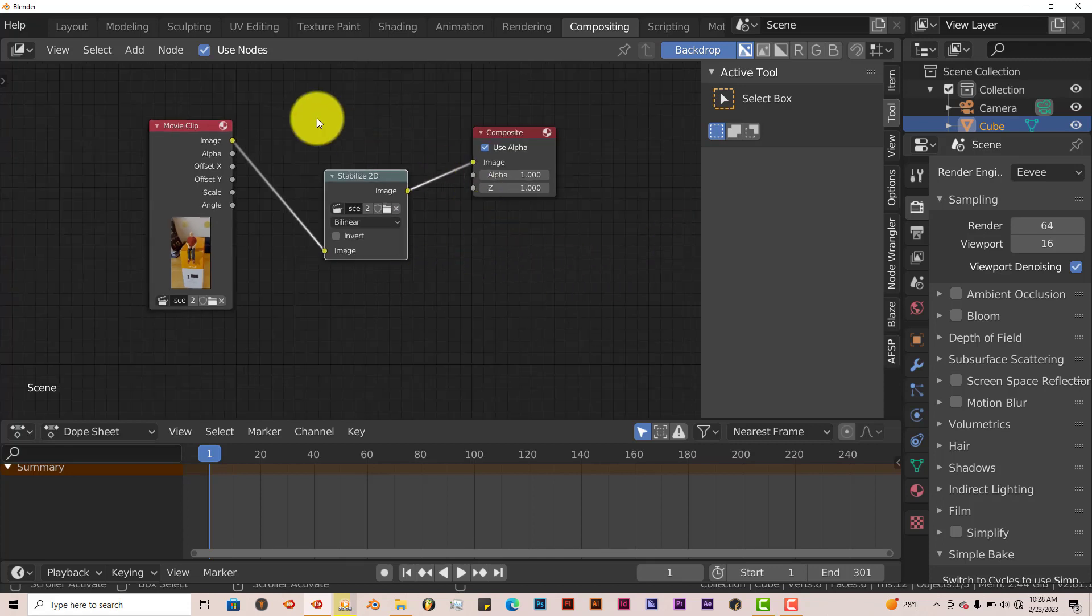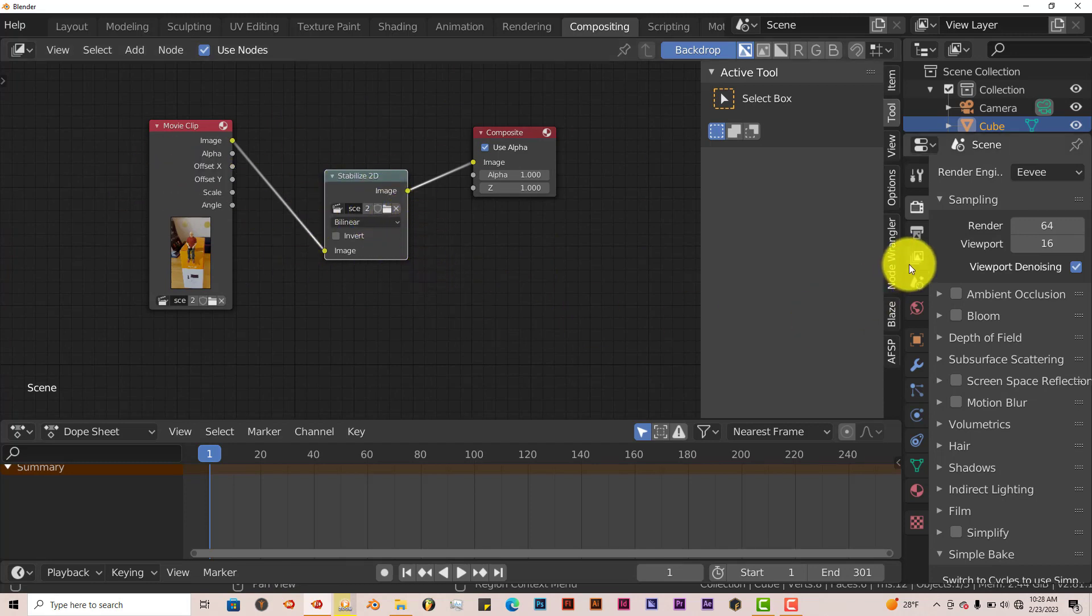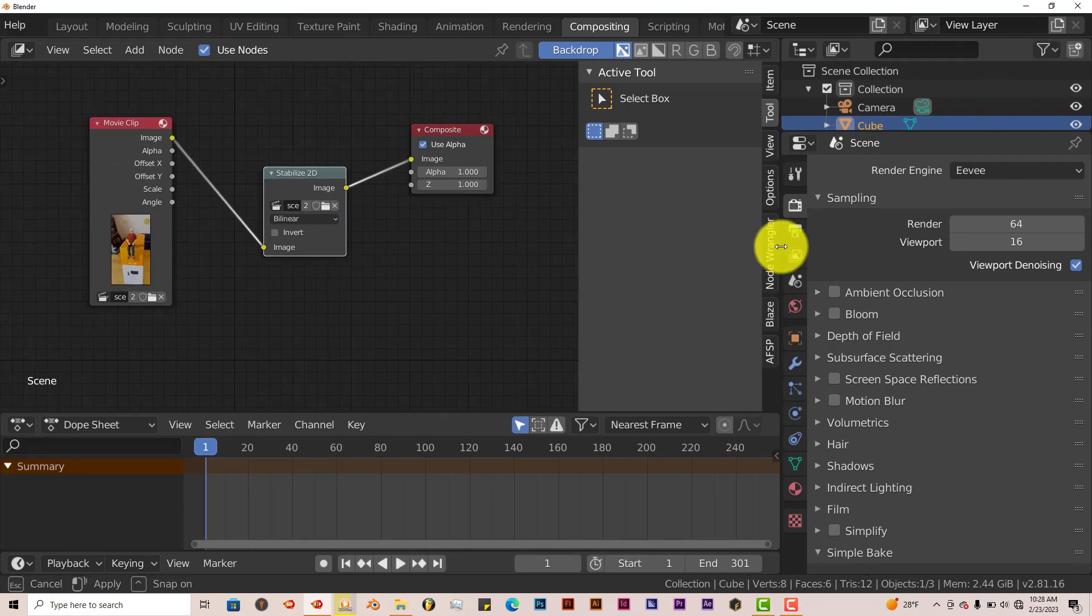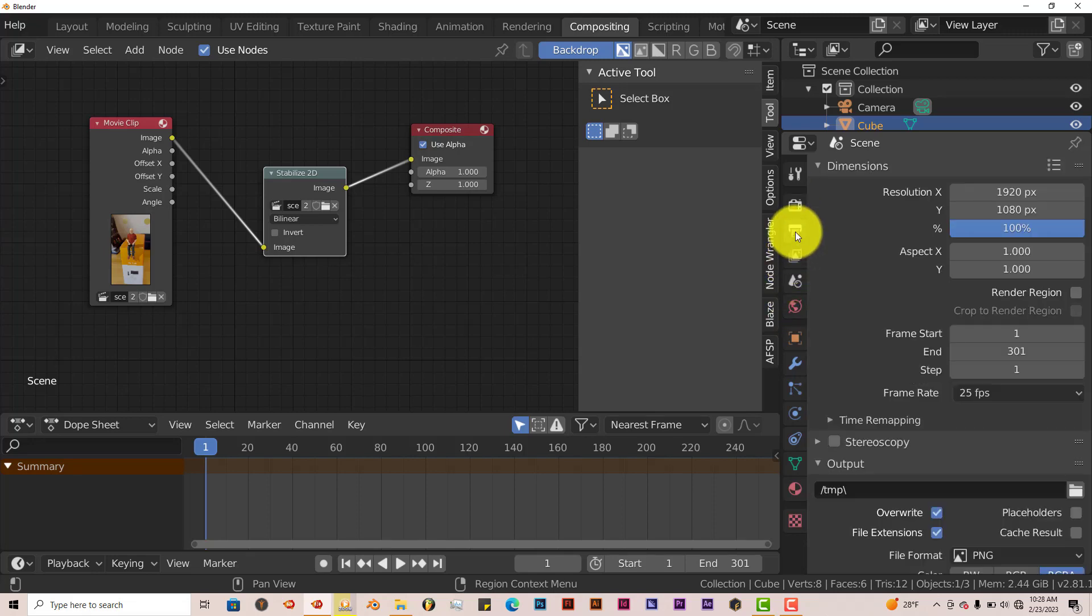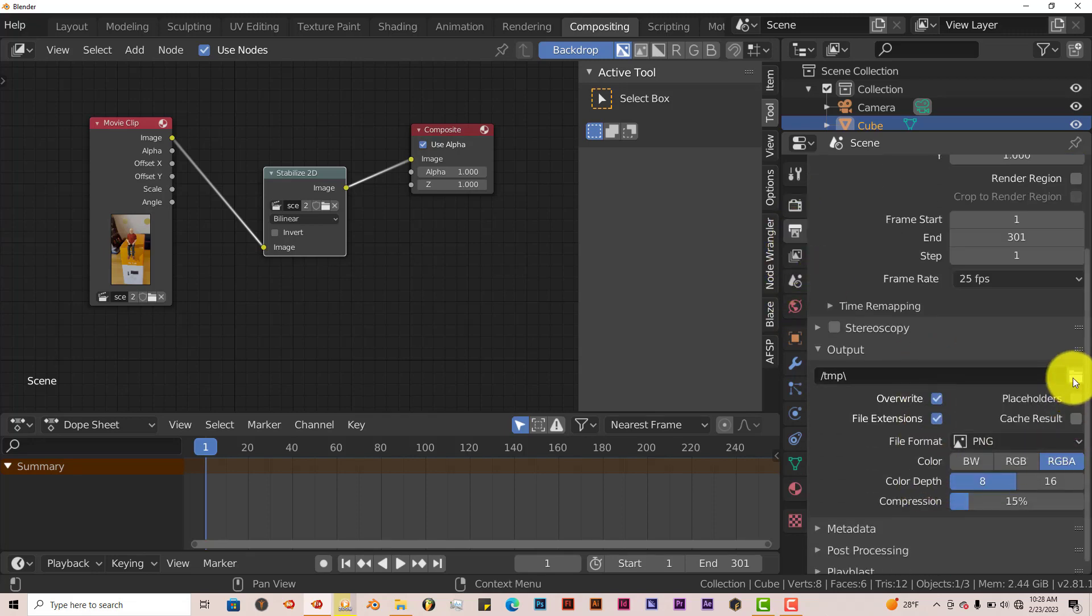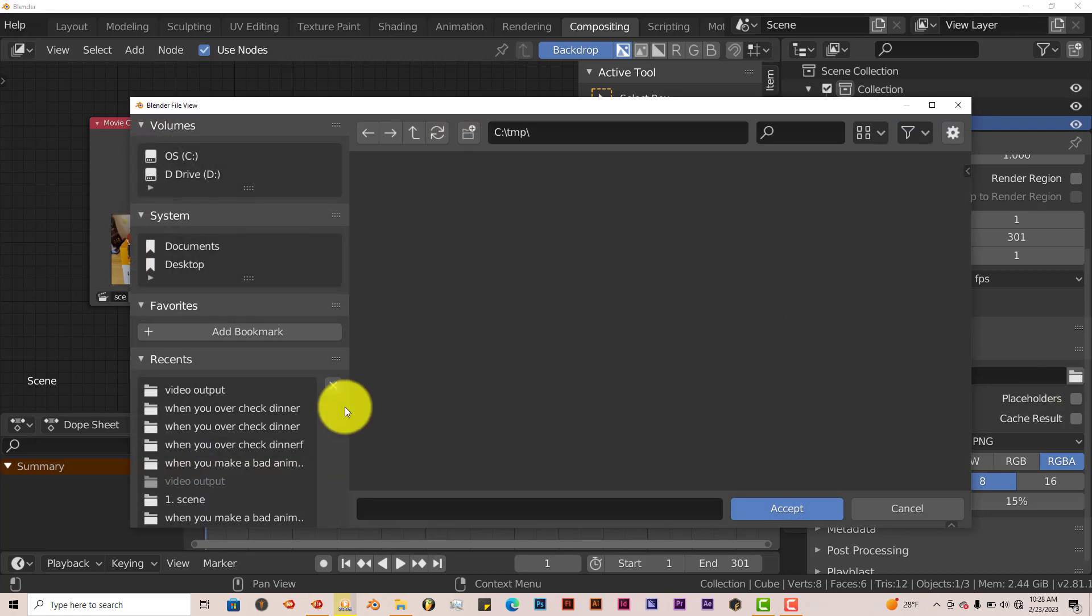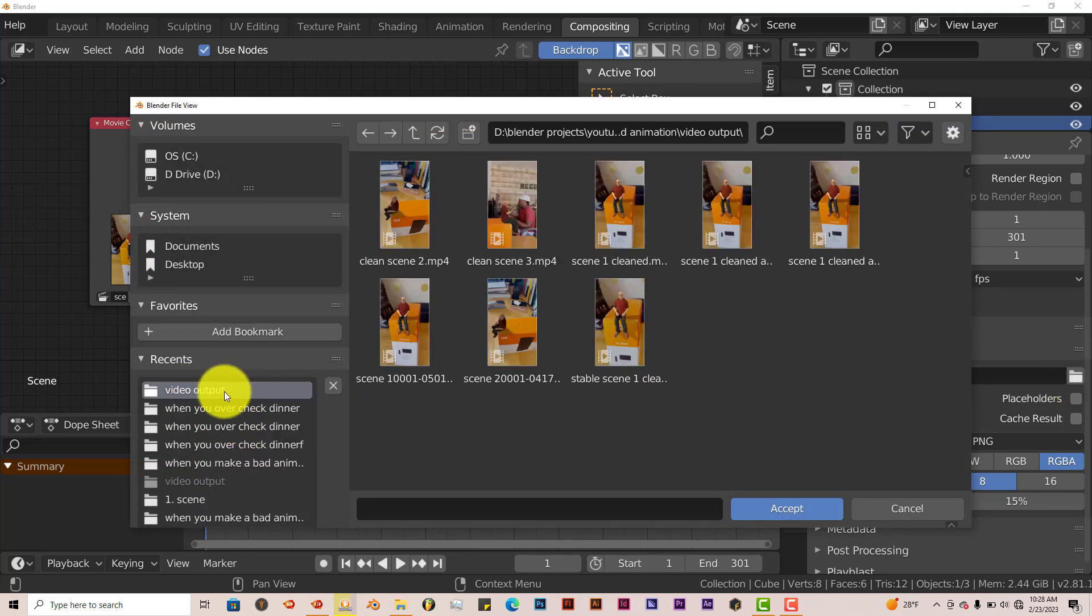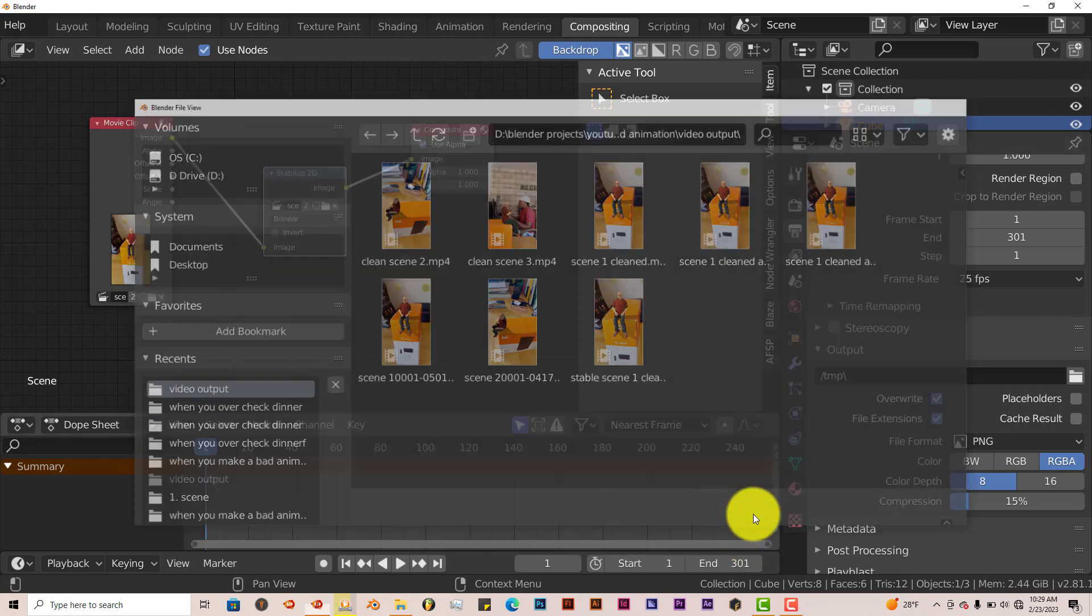In order to export this, because now it's ready to be exported, go to your output settings there. Left click on this folder here. Go to wherever you want to save it. I'm going to save mine in the video output. Type in your name here. Let's call this stable scene. And then click on accept.